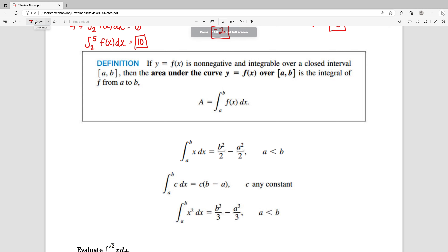Now that we've looked at some of the properties for integration, I've got the formal definition here of an integral over an interval AB being the area under that curve. Following that definition are a few general properties. It says that the integral from a to b of x dx is equal to b squared over 2 minus a squared over 2.